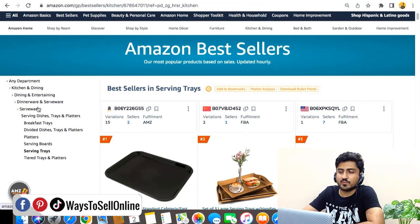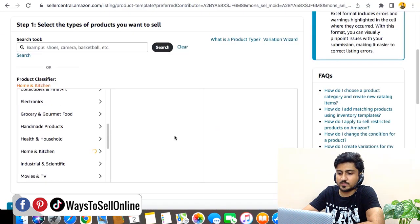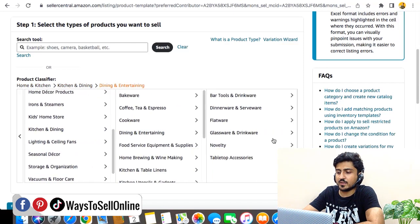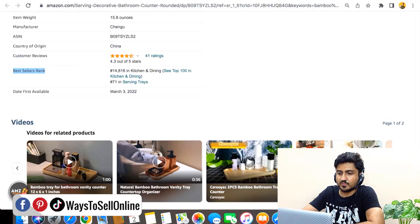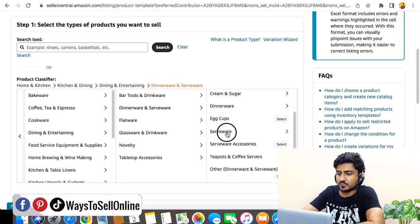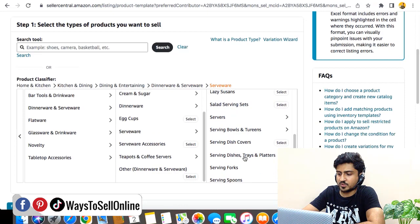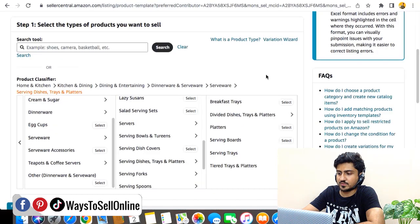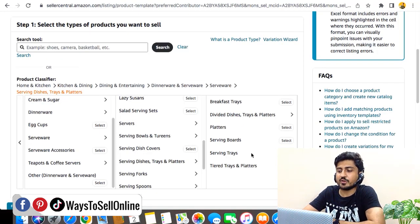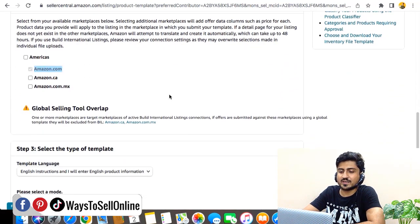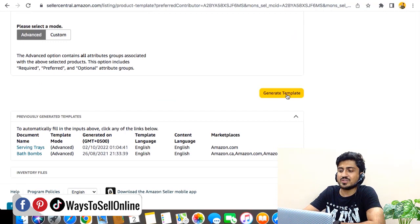Navigate through the category hierarchy: Home and Kitchen → Kitchen and Dining → Dining and Entertaining → Diningware and Serveware → Serveware → Serving Dishes → Trays and Platters → and finally Serving Trays. Once you've navigated to the exact category, select it, scroll down, confirm the marketplace is already selected, and click Generate Template.